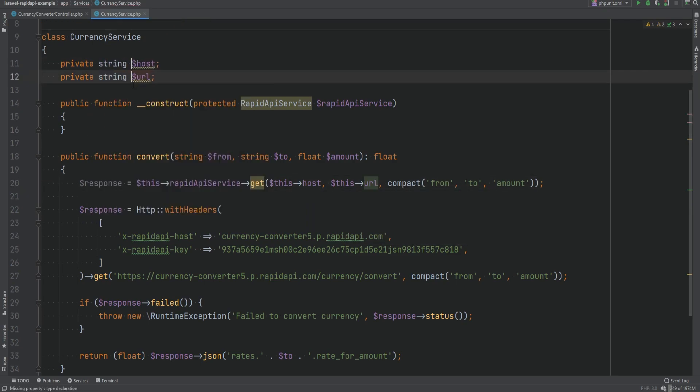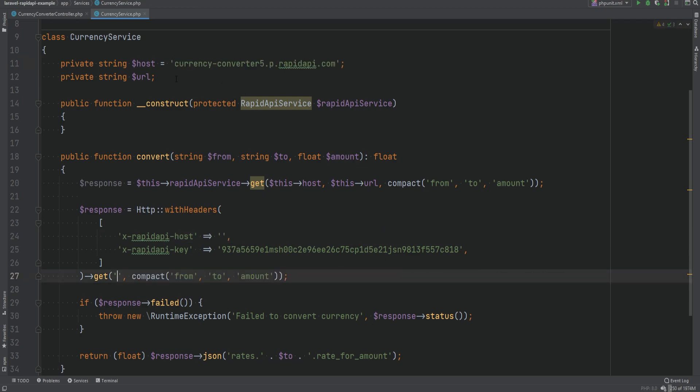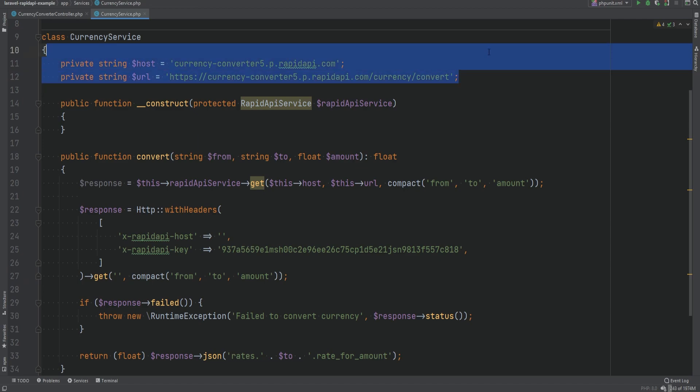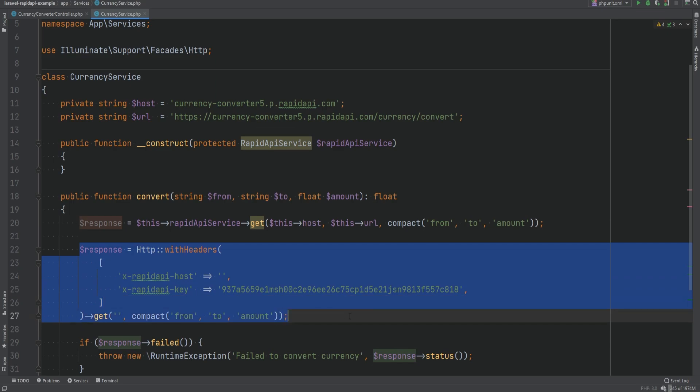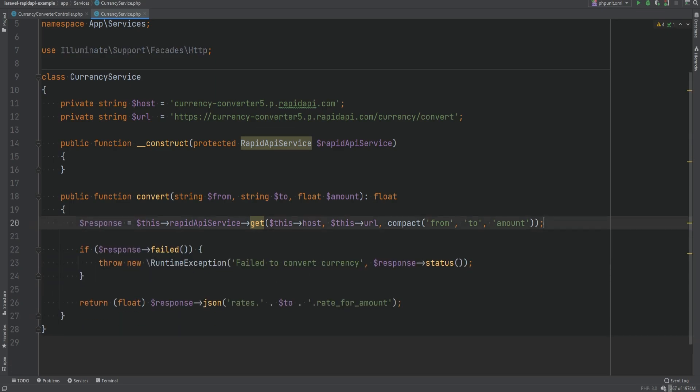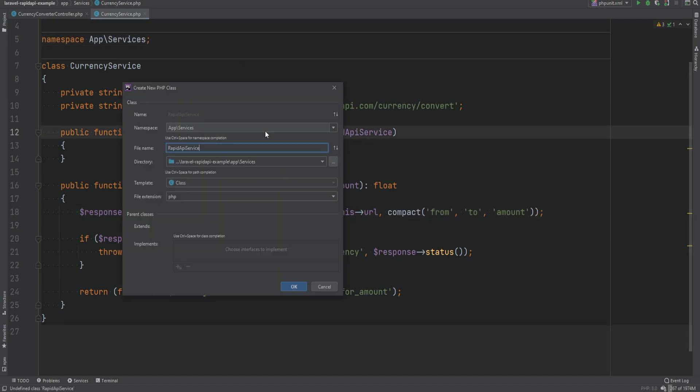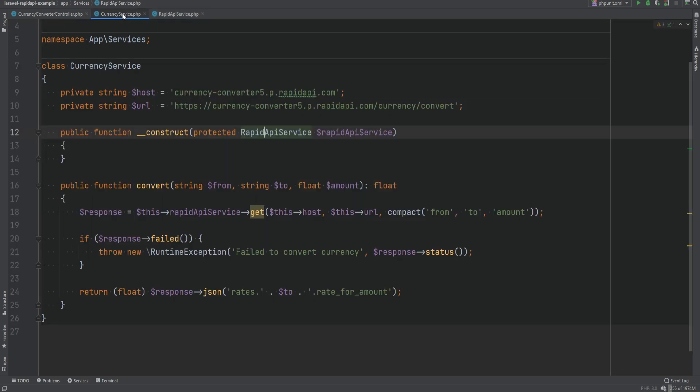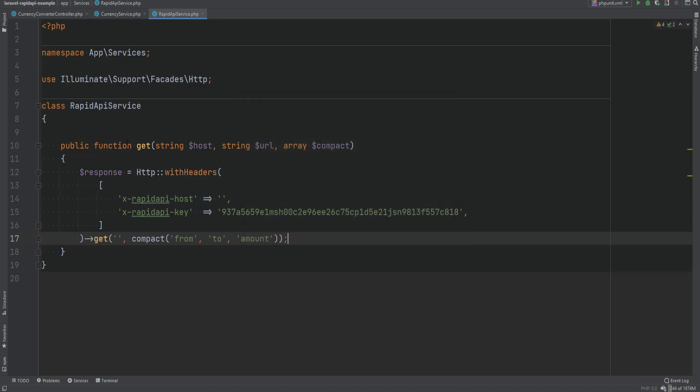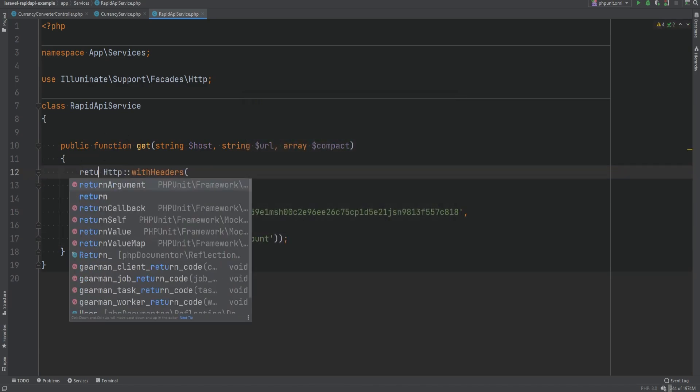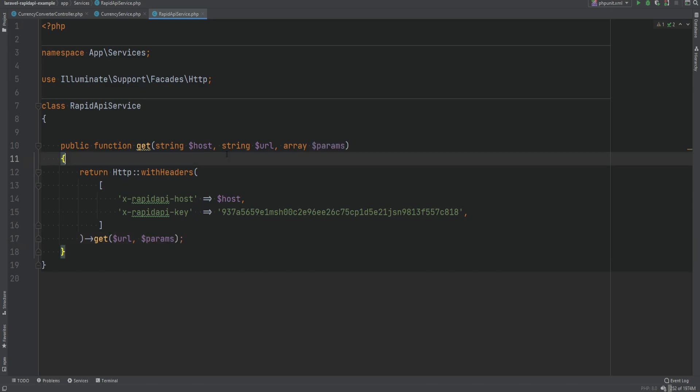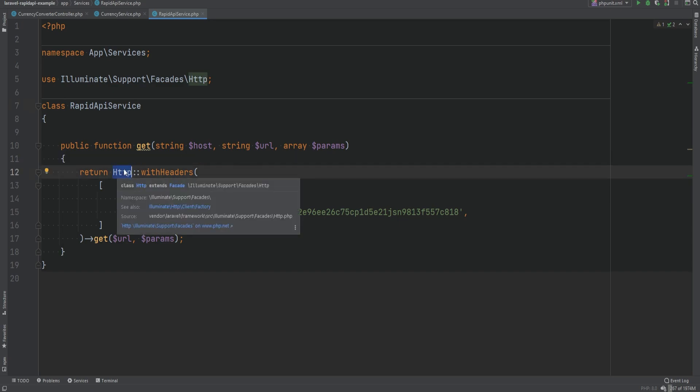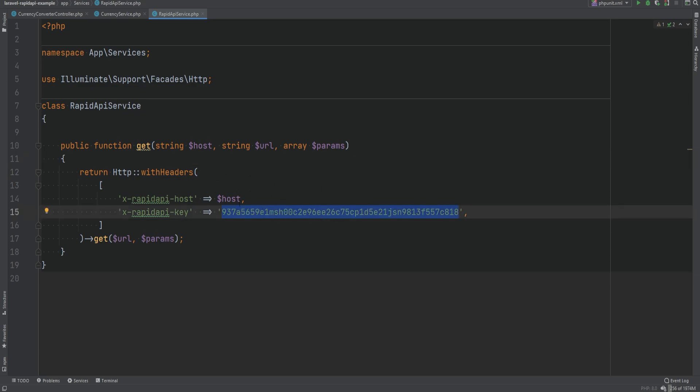Now we can create these properties and we can set these to these values. So the host is this value and the URL is this value. Now if you wanted to you could of course improve this and combine these into a single variable or single property if you wanted to but I'm going to keep them as two properties. This way the API call itself is abstracted away and we can reuse it in multiple API service classes. So let's remove this from here since we no longer need it and let's get rid of this and let's create this class. I'm going to create this class within the services as well and we need to create a get method. So we'll add the get method and paste this code in and we can simply return it. Now we'll replace this with host, we'll replace this with the URL and we'll replace this with params. So as you can see this RapidAPIService is kind of a wrapper around the HTTP facade here or HTTP client. If you did not want to use HTTP facade you could inject the client directly in the constructor and use that instead.